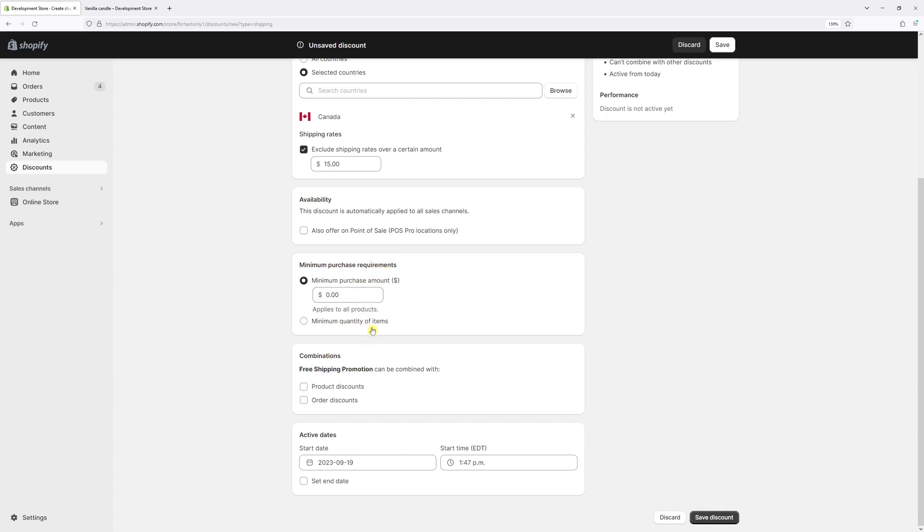Then we have to set minimum purchase requirements. We can set in dollars or quantities of items. For this example let's say that the minimum purchase has to be at least $10. And for the combinations, if you offer free shipping promotion with other discounts you can set them accordingly.